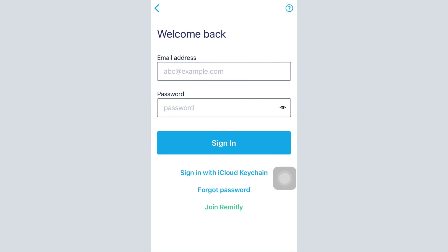As you get logged in, it means that your account recovery will have been successful. So this is basically how you can recover your Remitly account even if you have forgotten your password.